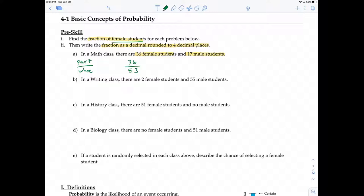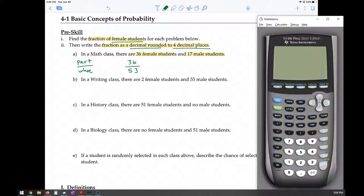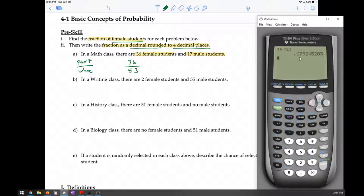The second part of the question says to turn that fraction into a decimal rounded to four decimal places. We're going to take 36 divided by 53. Any fraction can be turned into a decimal by doing numerator divided by denominator. Rounding to four decimal places, the digit in the roundoff spot is the 2, and the 4 does not increase it. So this is approximately 0.6792.